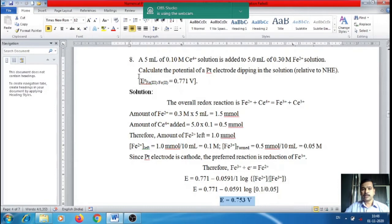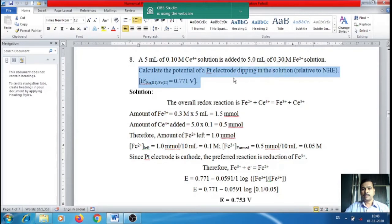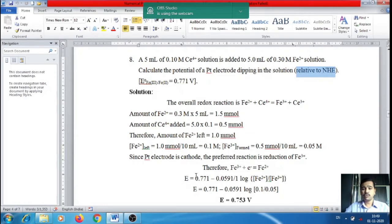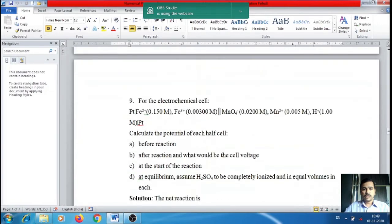The potential of the platinum electrode relative to the normal hydrogen electrode is 0.753 V. Since the NHE acts as the anode with E = 0, E_cell = E_cathode − E_anode = E_cathode − 0 = 0.753 V. So the final answer is 0.753 V.